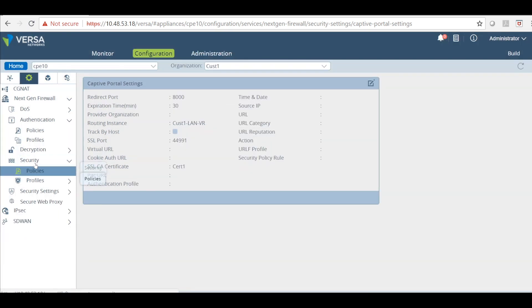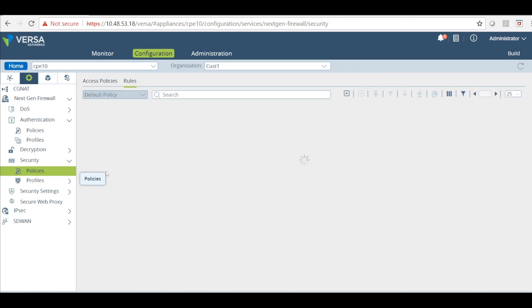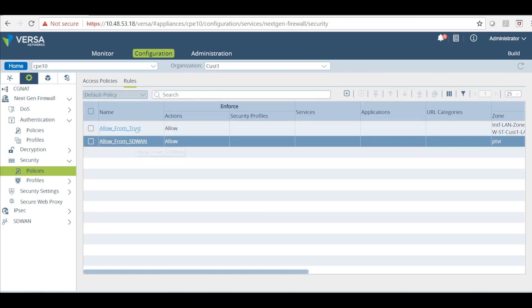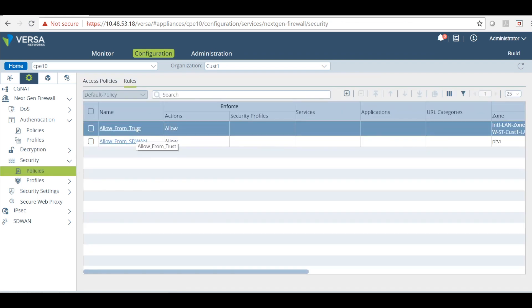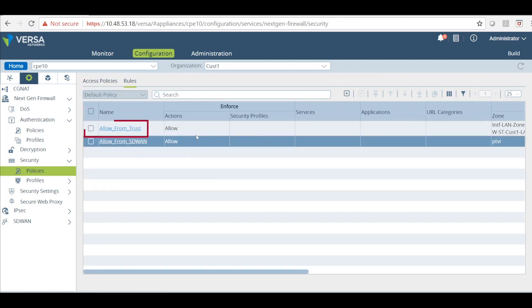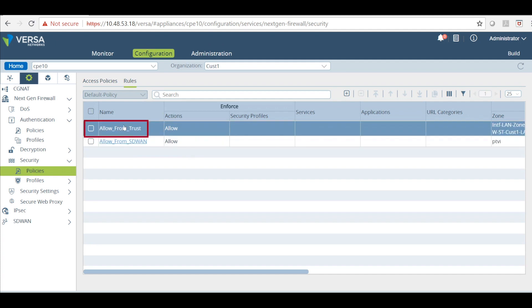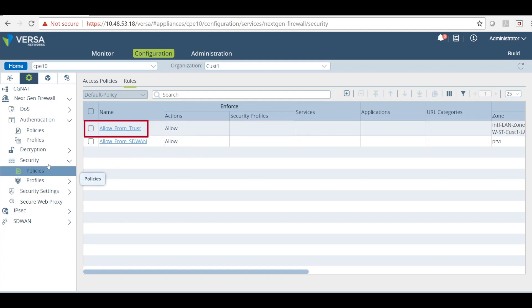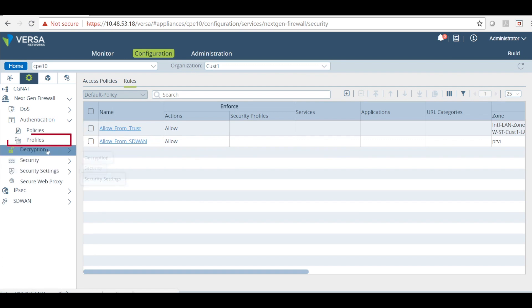Make sure that the firewall rule has a permit for the traffic that you are trying to authenticate. I have a rule which is allowing all my traffic. This is very important that you have a rule in the security policy. Now we will start with the authentication.